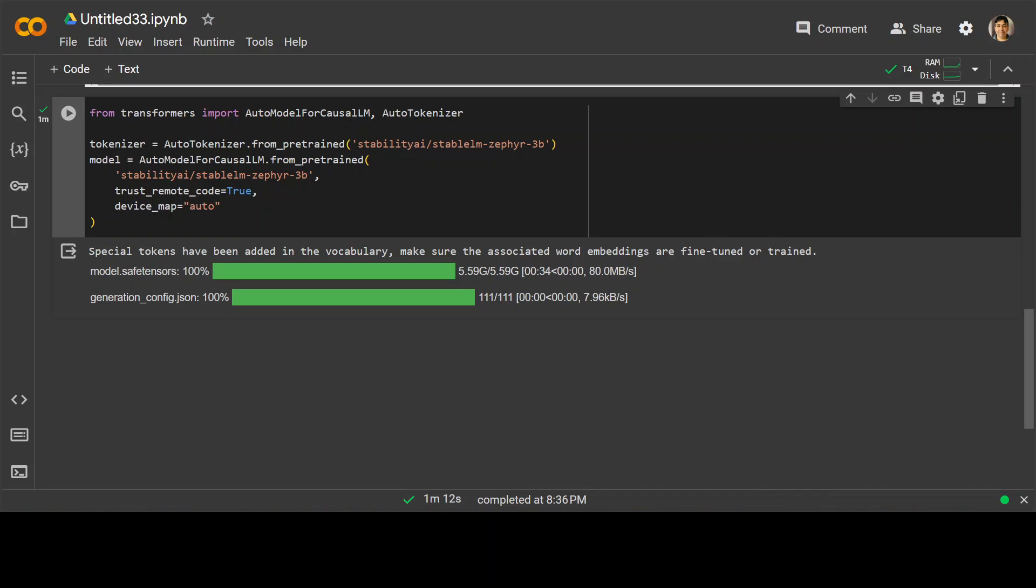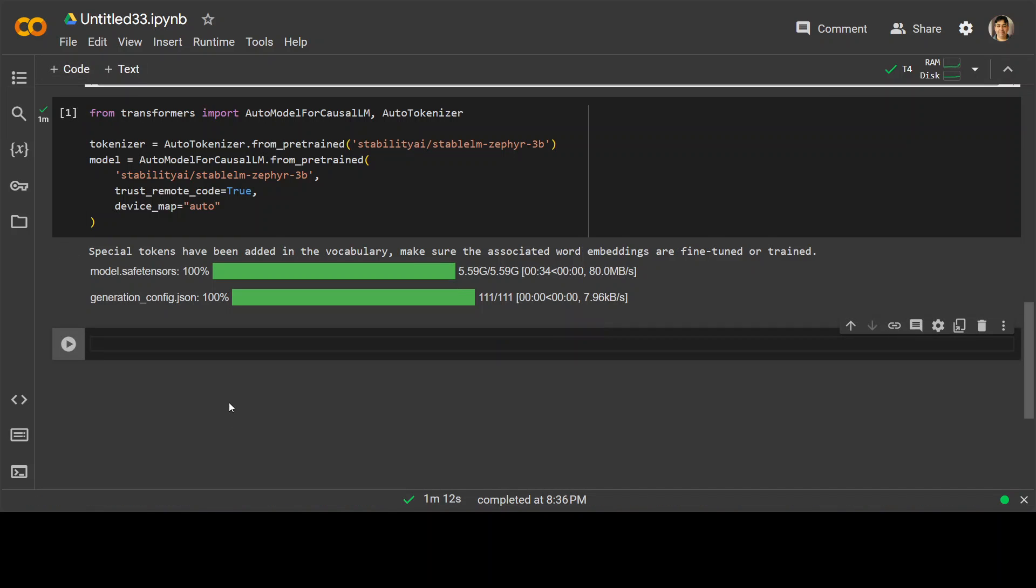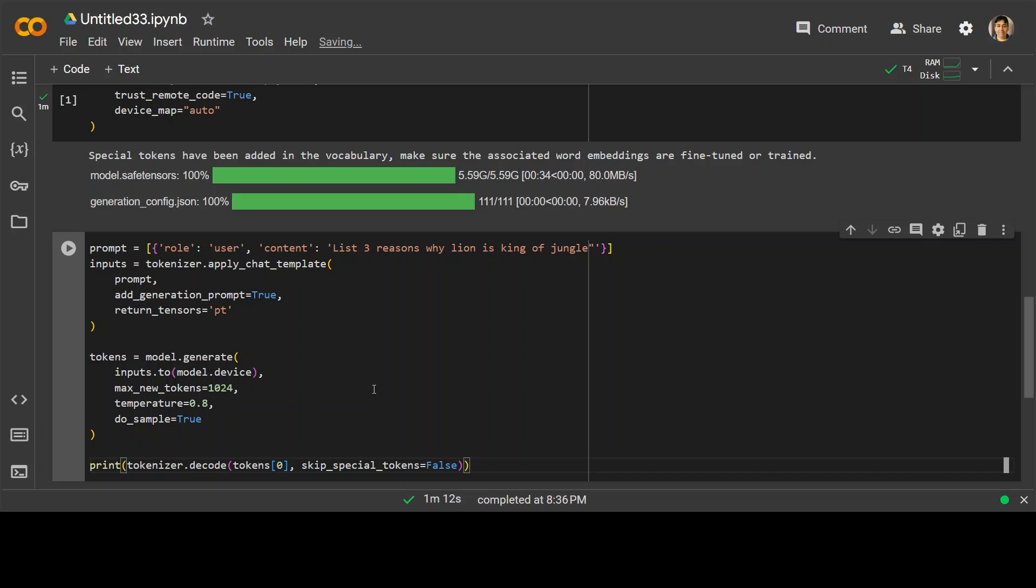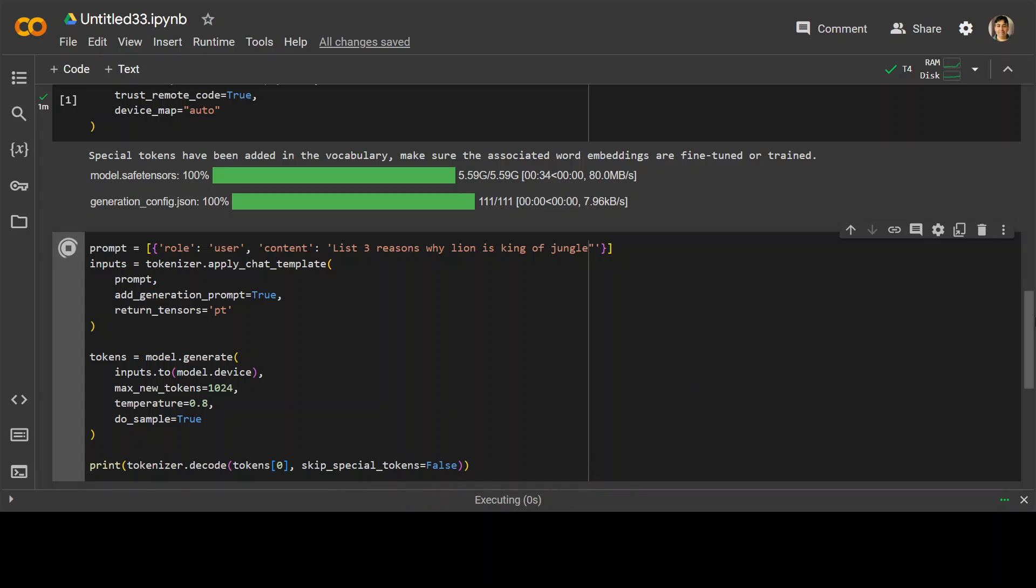So you can see that the model is downloaded. Now in the next step, let's give it a prompt. So here, this is a prompt template. The role is user content is I'm asking it list three reasons why lion is king of jungle. And then we are tokenizing it and generating the response and then pretend it. Let's run it.